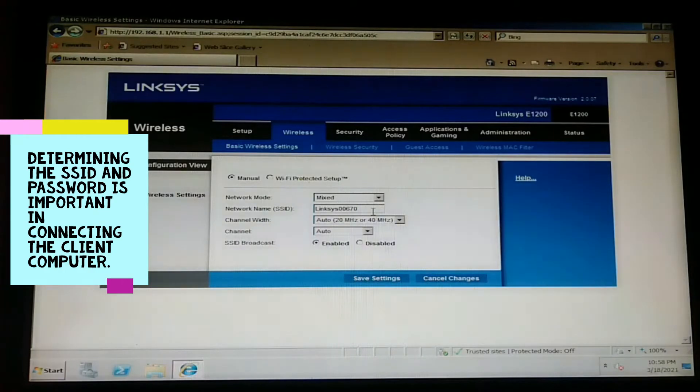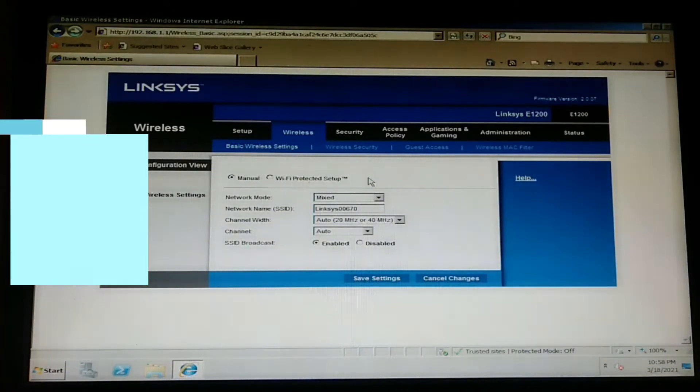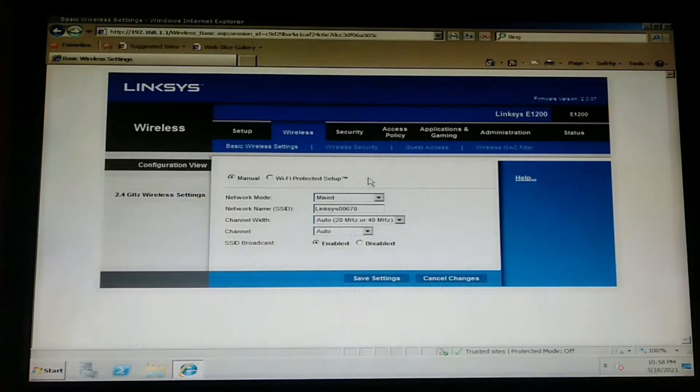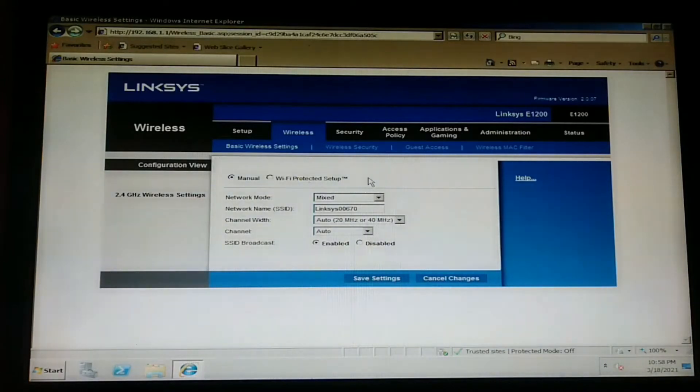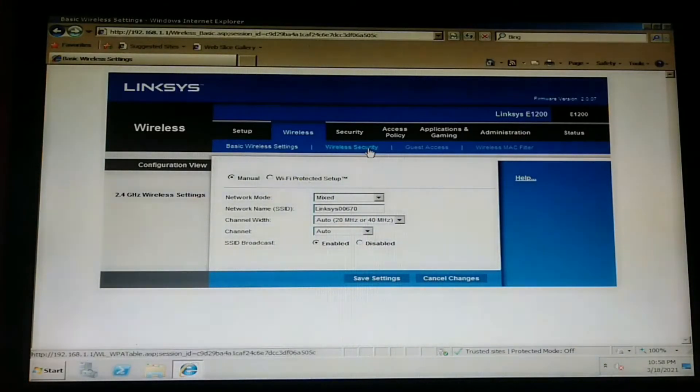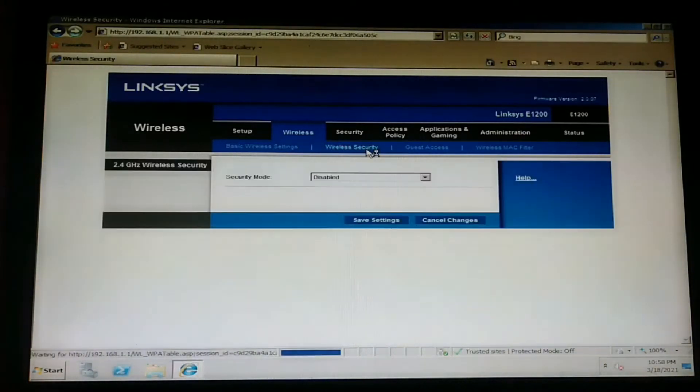Now, let us find out the password for this router so that when we are going to connect the client, we can easily enter the password. Let us proceed to wireless security.